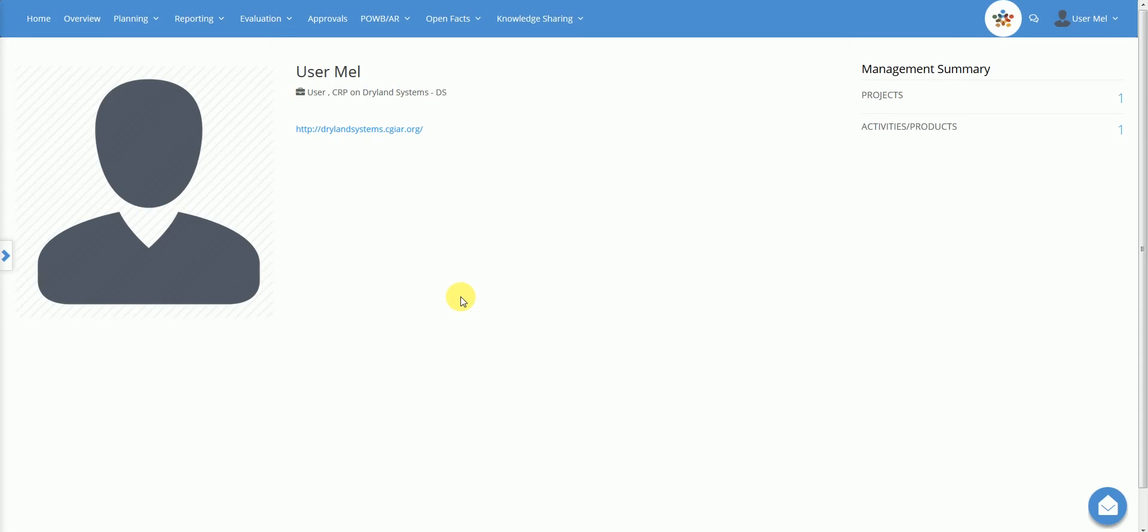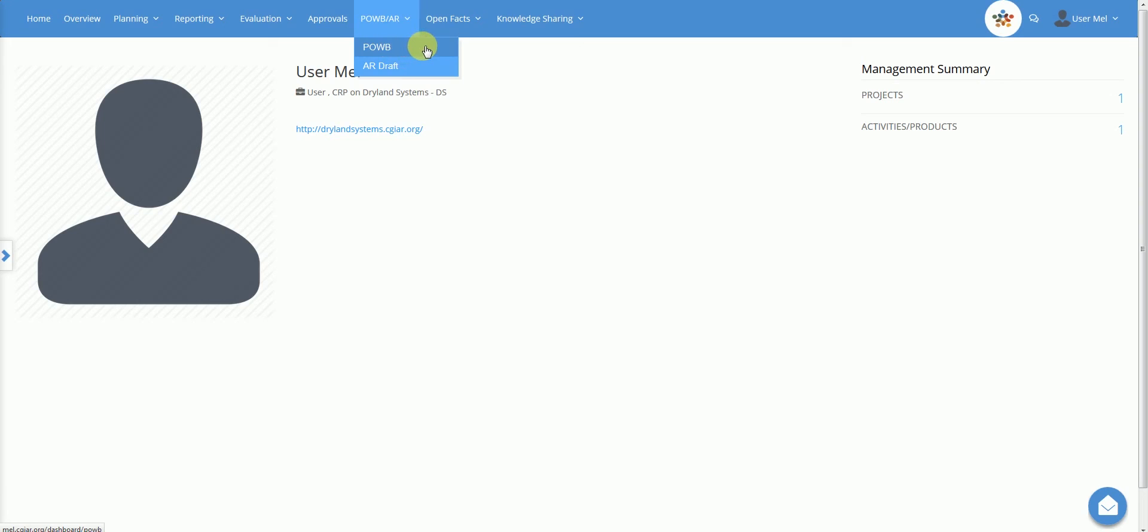Next, we'll look at how to use the plan of work and budget menu. When a CRP or a centre completes its planning, each user can see a synthesis of the information registered. Move the cursor to the top bar and position it on POWBAR. This will open the related menu. Click on POWB.